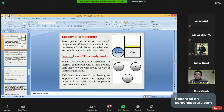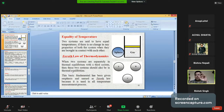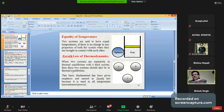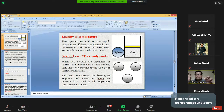Microscopic or macroscopic viewpoint: microscopic study is a relatively in-depth study, while macroscopic study is a surface study.